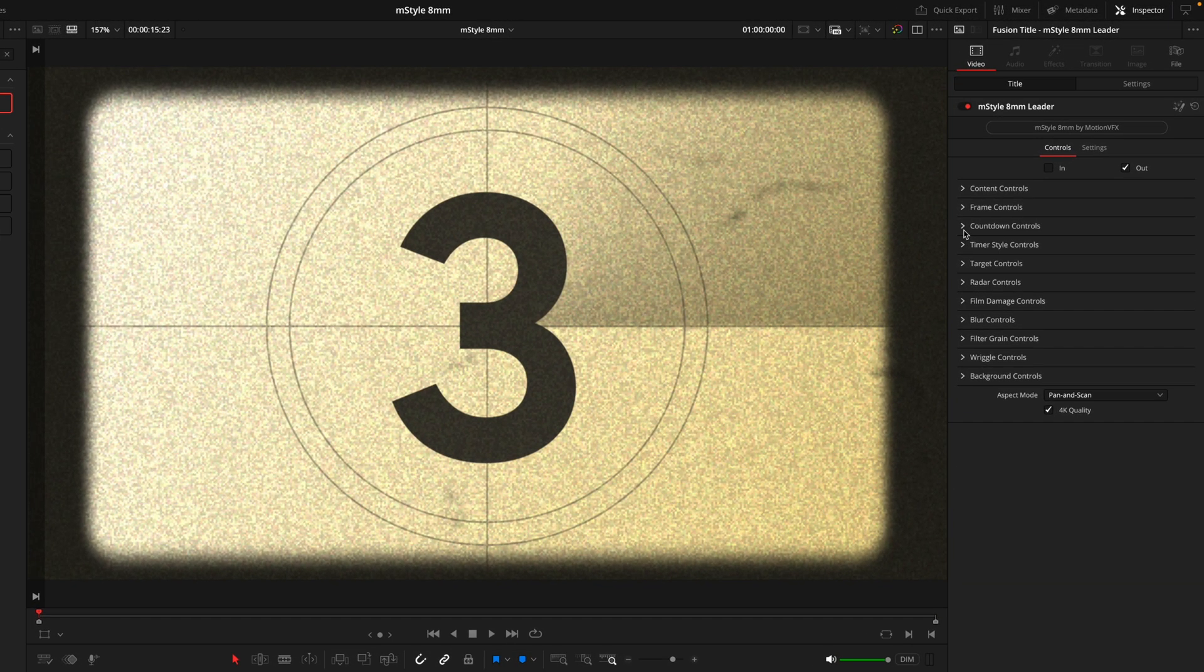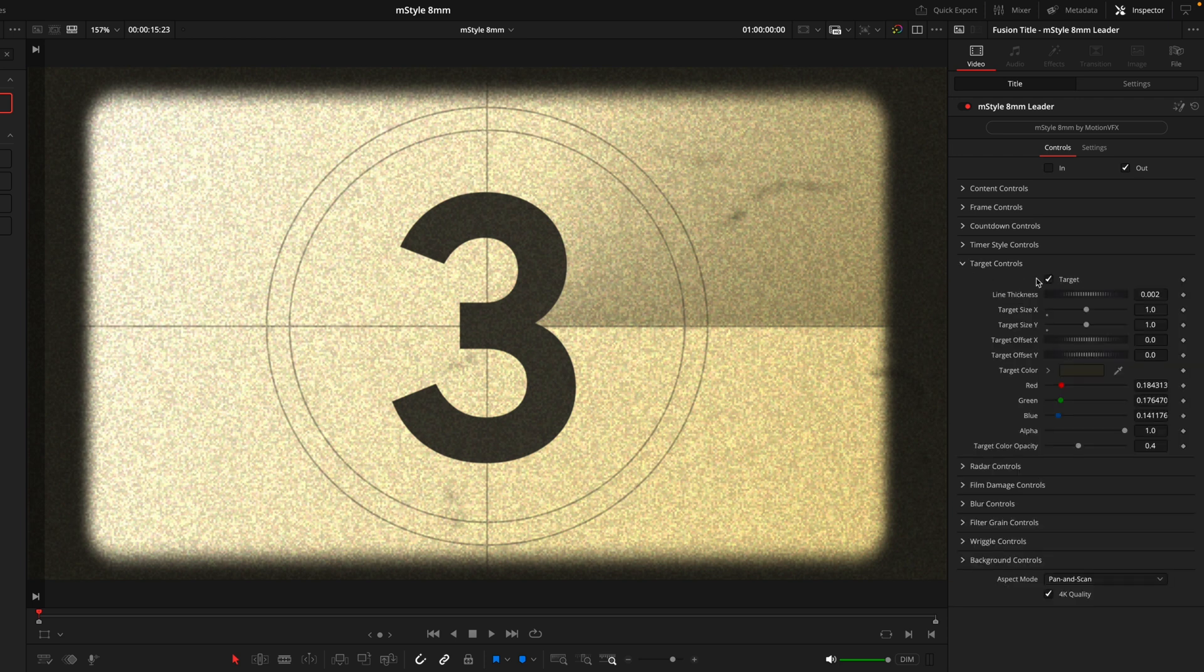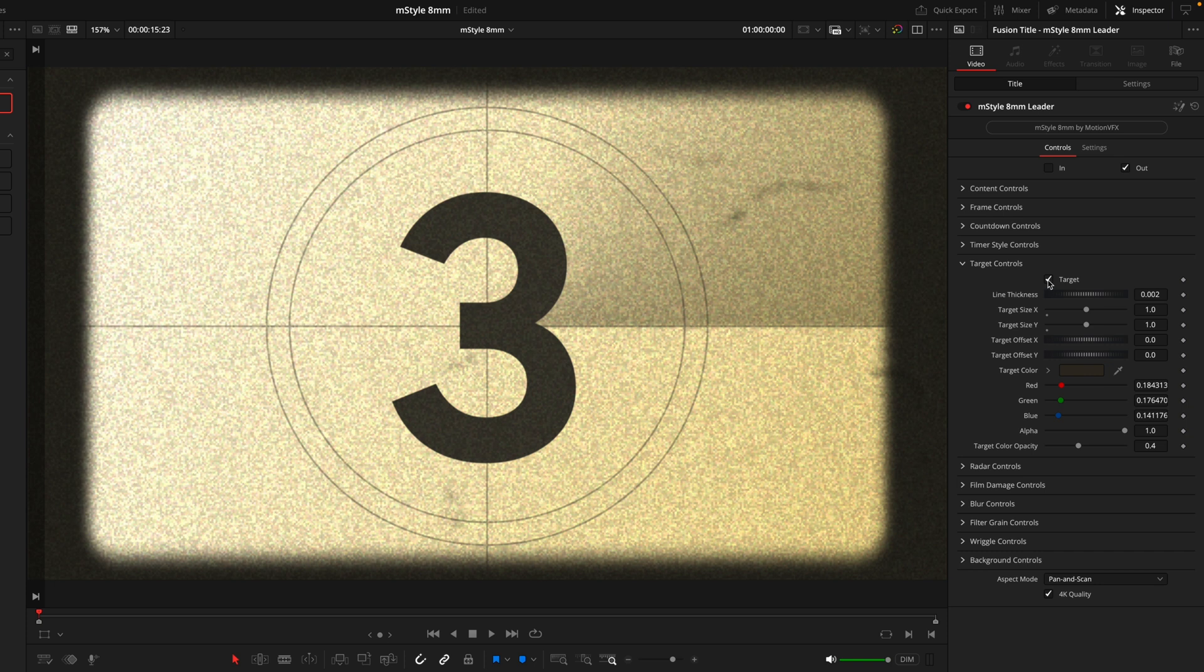Following on from the countdown controls, we have a bunch of different tabs that will allow you to customize this title. Now I won't dive into each and every single one of them, but a quick tip on how to know which tab controls what is just to simply open the tab and then just toggle on and off.